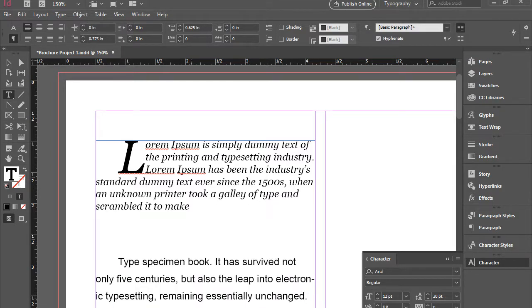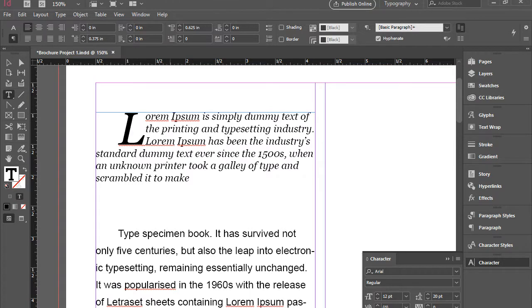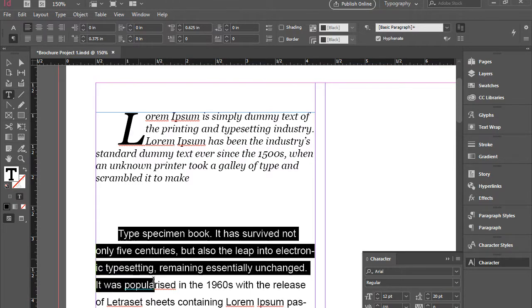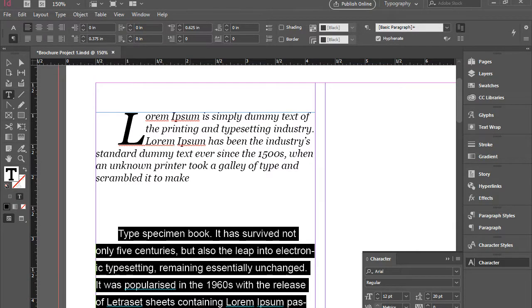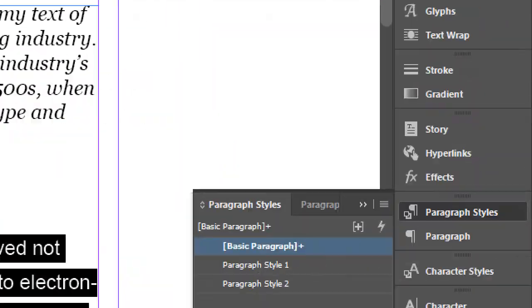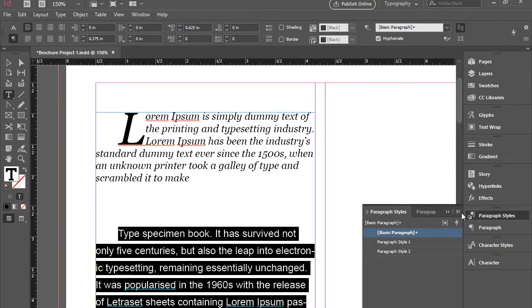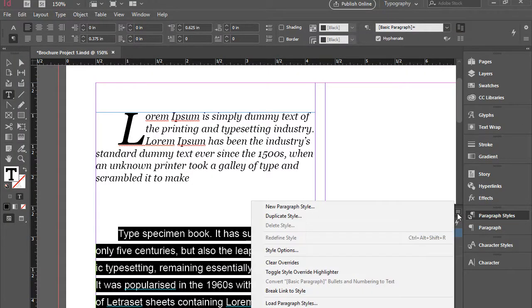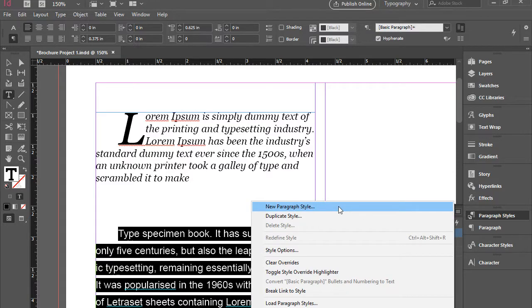So I have this new paragraph style. I can highlight this one. Go to paragraph style panel. And then click on this little menu. Go for new paragraph style.